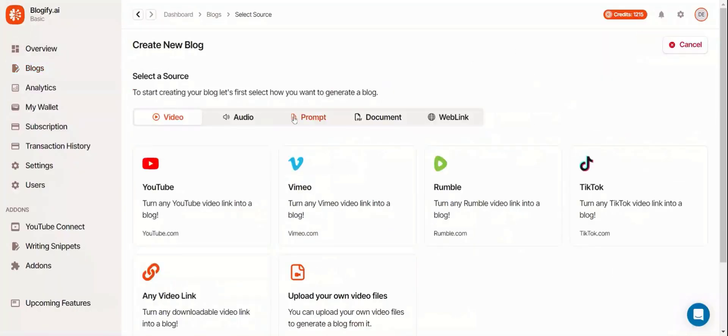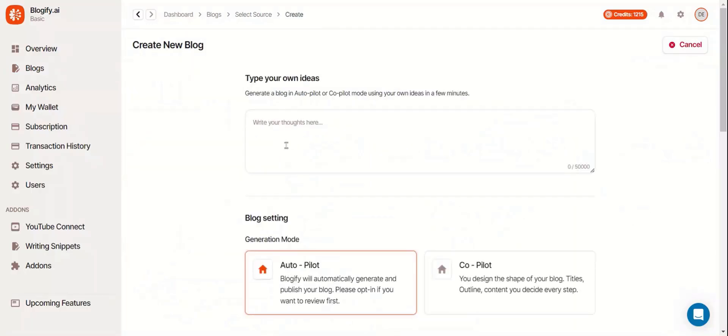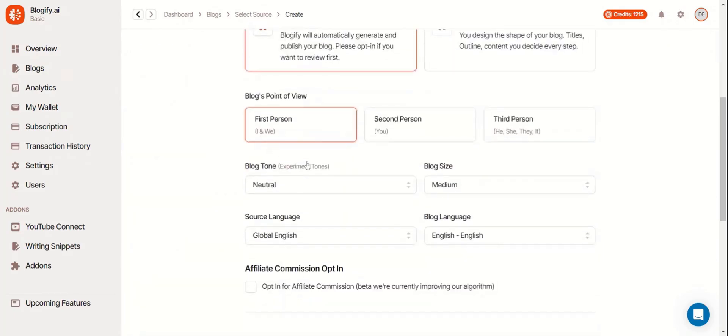This time, we'll use Prompt, where you can type in your own ideas to make blogs from AI prompts. Again, the settings are pretty much the same.